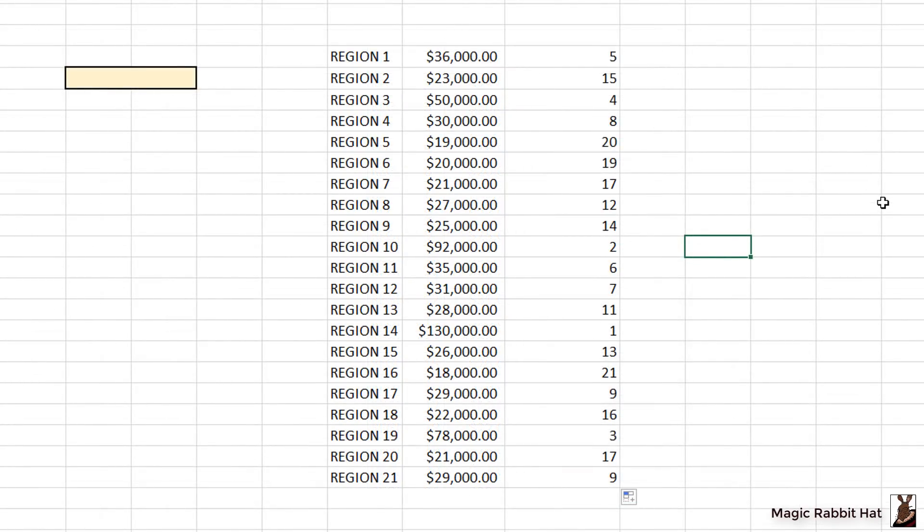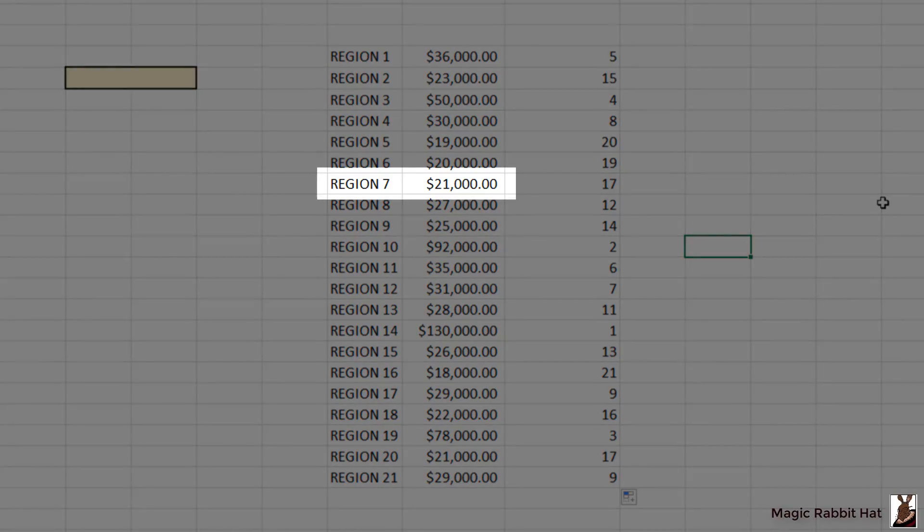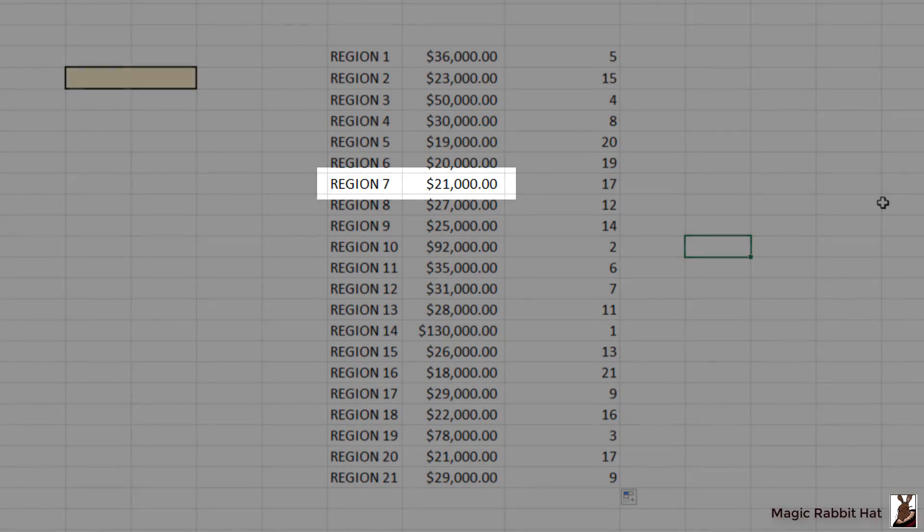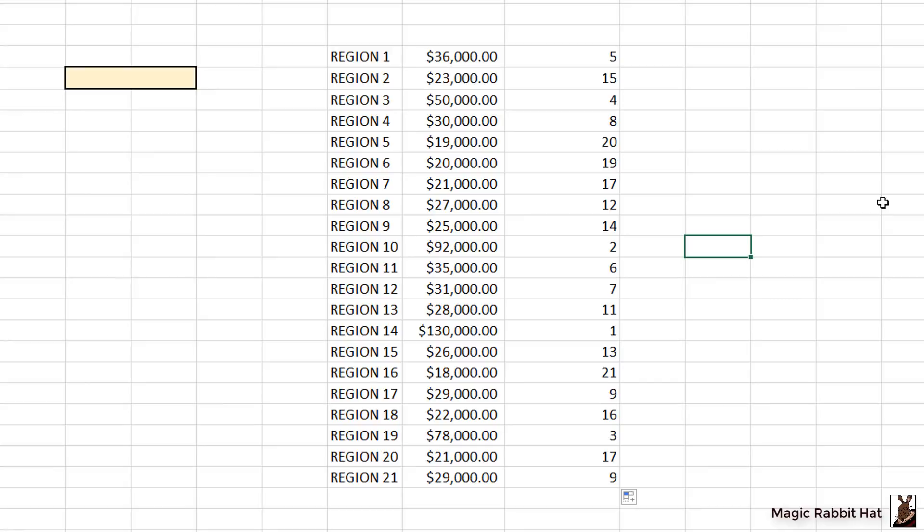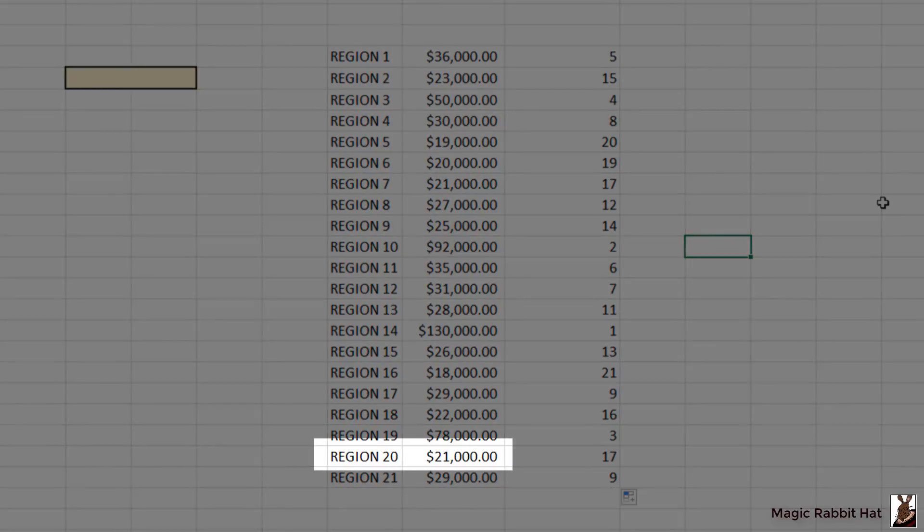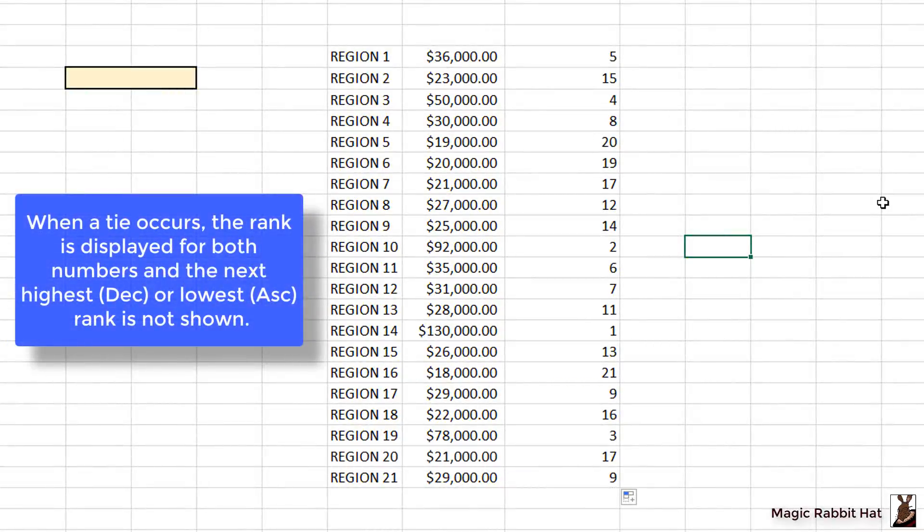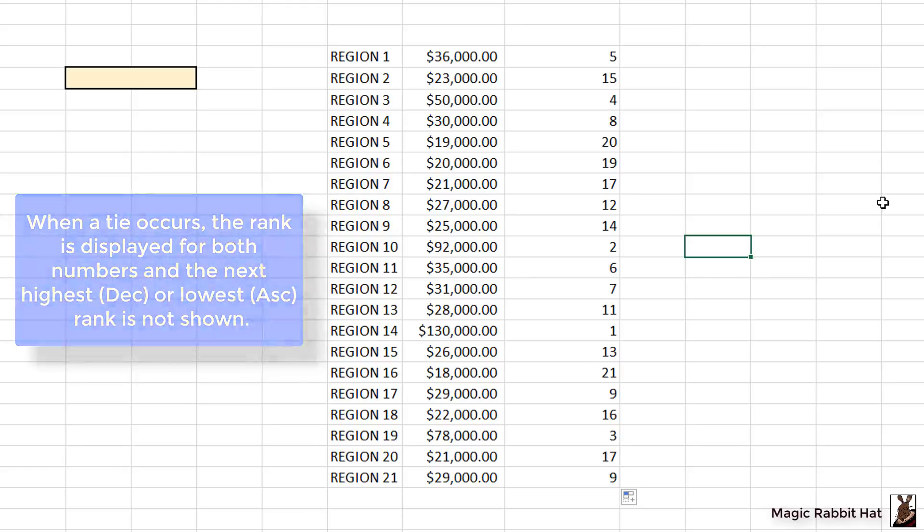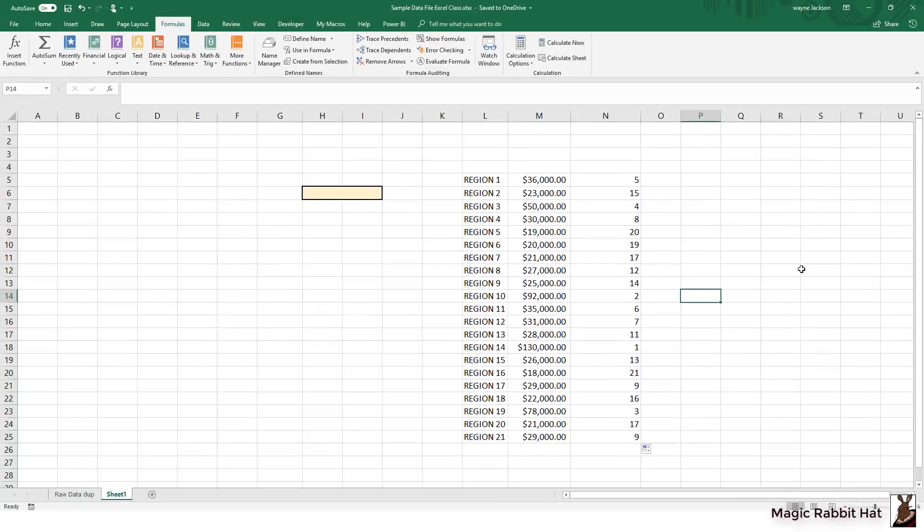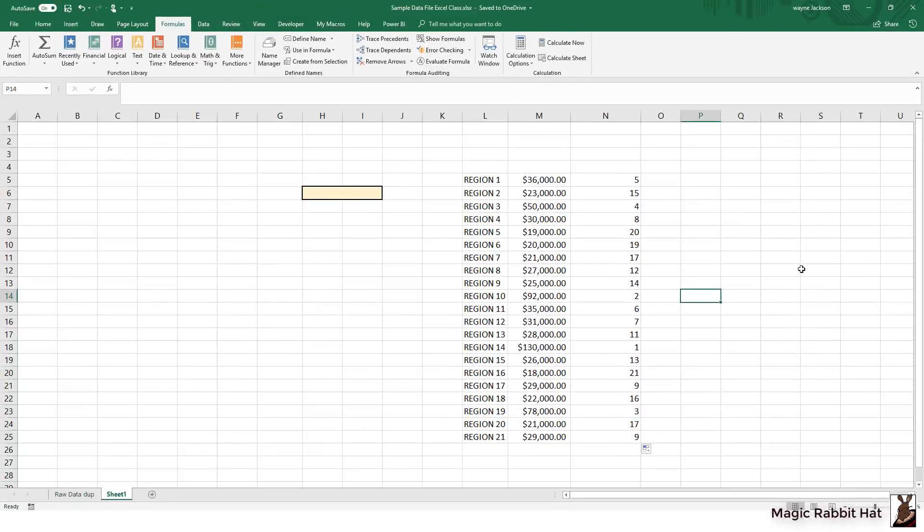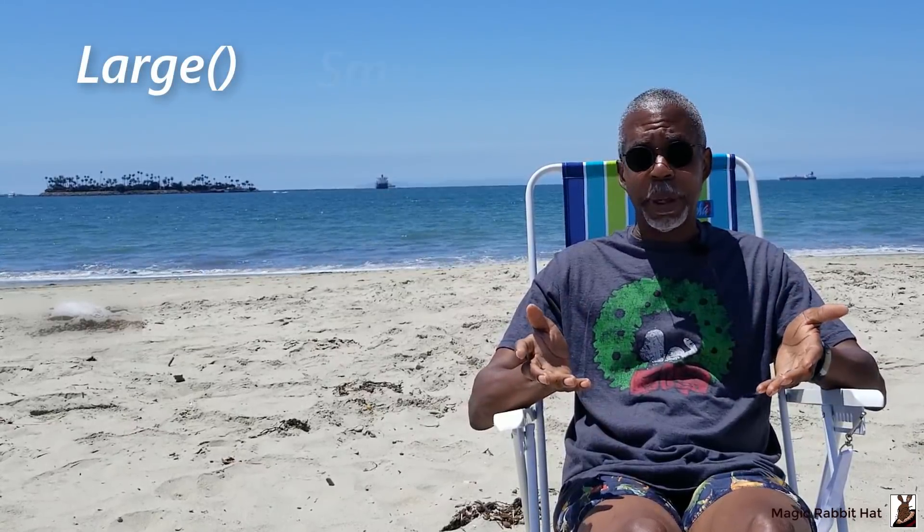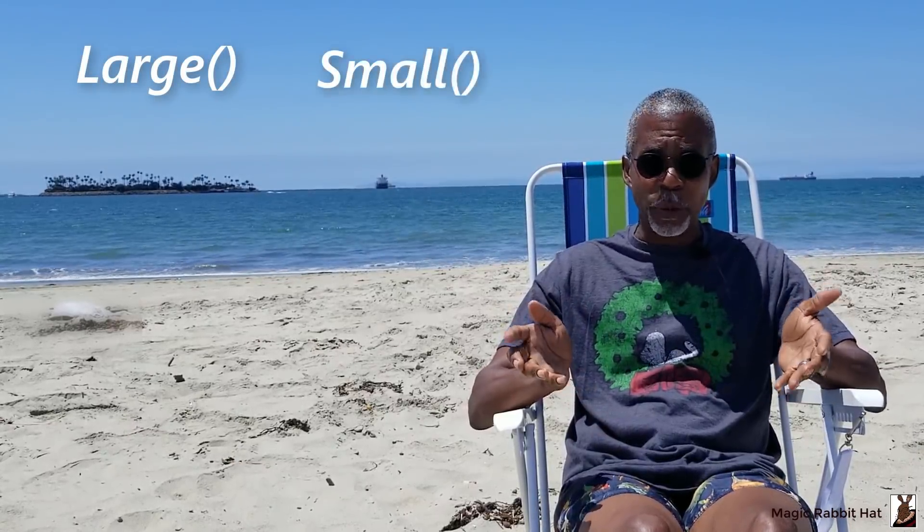Now one note about using the RANK function is that it does not work very well with a tie. So for example, you'll see that I have a couple of repeating values of $21,000 in region 7 and in region 20, in which case they are both 17, so there is no 18 to be seen in that ranking range. But that's just a small price to pay when you have a lot of numbers and you need to find the various ranked numbers in a data set. So I hope you found that helpful, and sure beats the heck out of sorting a bunch of data to find what you're looking for.